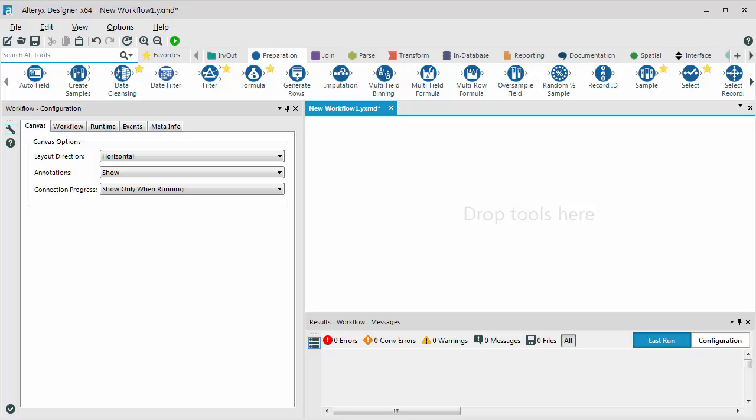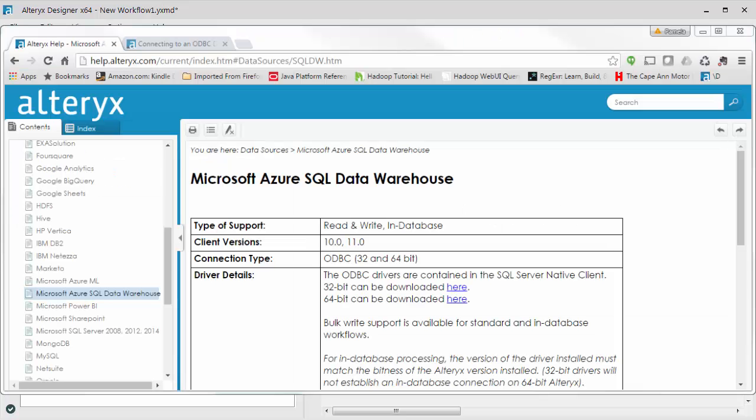Before you can connect for the first time, you must have the ODBC driver for the database you want to connect to installed. Most of the time, this is something that your IT administrator has already done for you. But if it isn't, you can find driver information and instructions on what to install by opening the help and then finding the type of database you want to connect to under data sources.